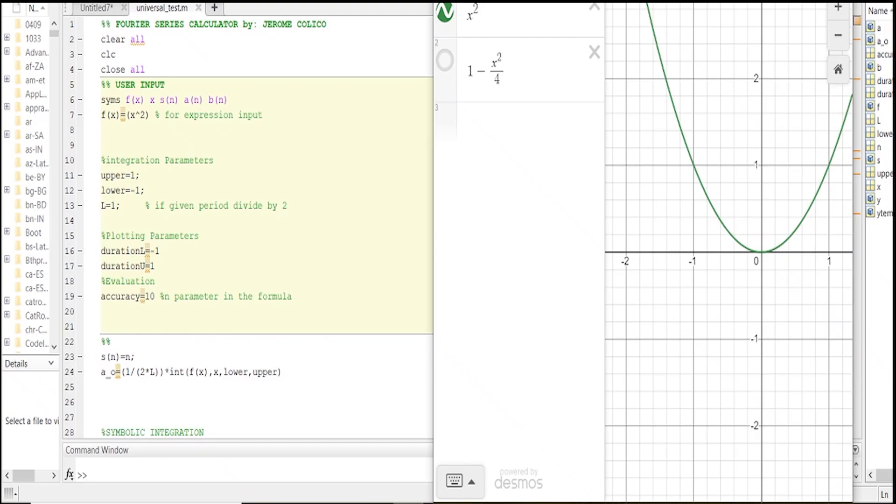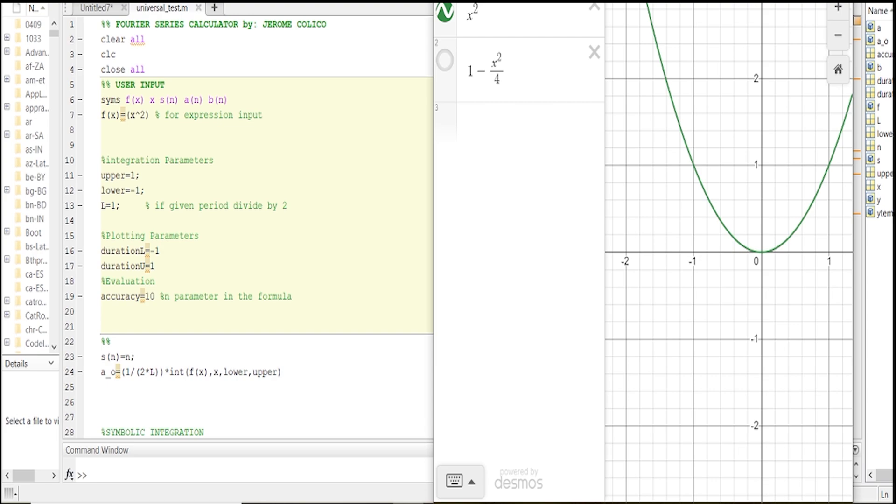Hi there, today we're going to make a Fourier series calculator using time lapse. I tried to make this universal as much as possible, and I know there are still limitations. However, I believe it can accommodate a variety of problems and functions to be converted into a Fourier series in terms of trigonometric form.